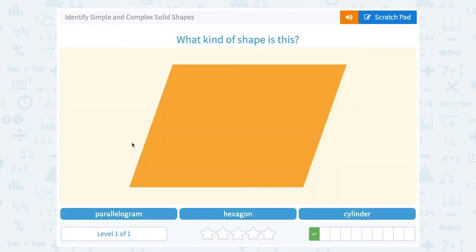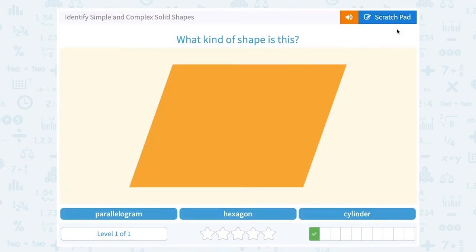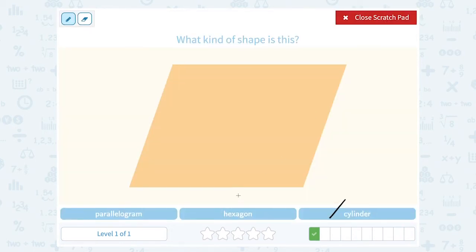What kind of shape is this? A parallelogram, a hexagon, or a cylinder? It's definitely not a cylinder — we saw that a moment ago was a three-dimensional object. Parallelograms and hexagons are both flat or two-dimensional objects, but hexagons mean a shape with six sides.